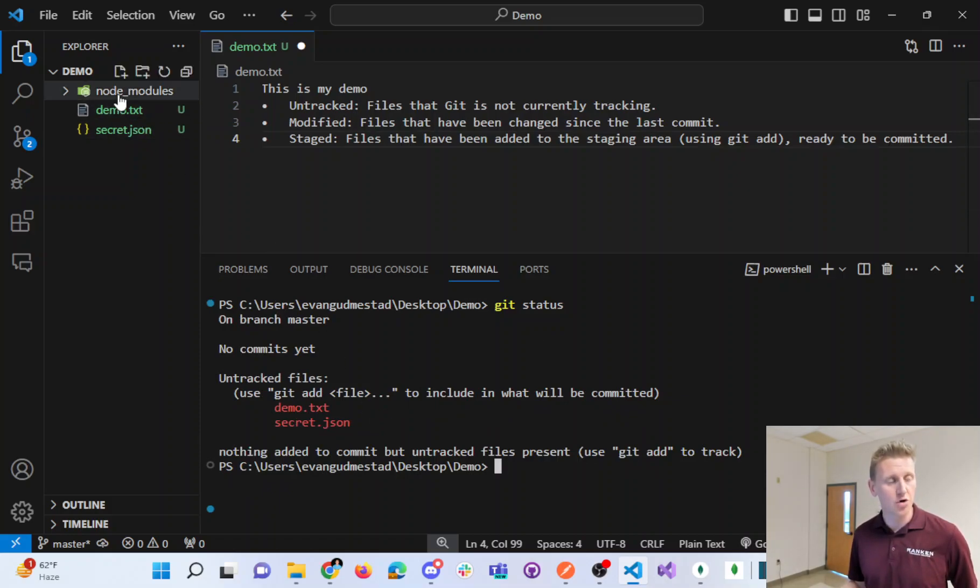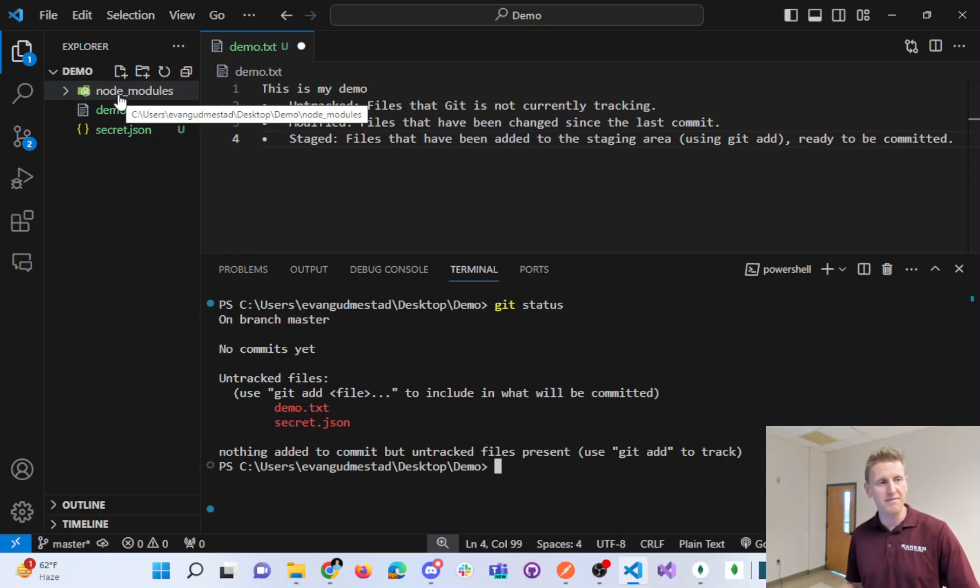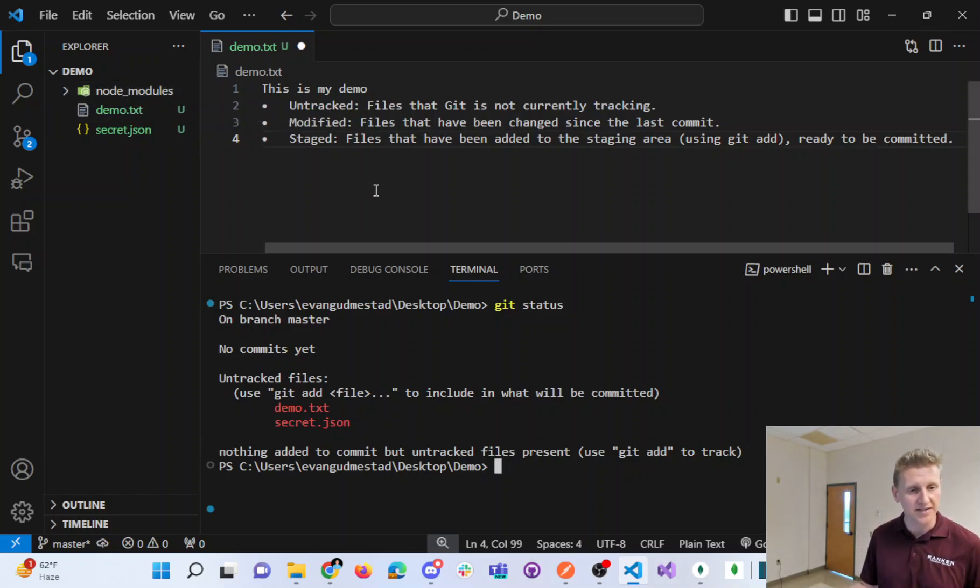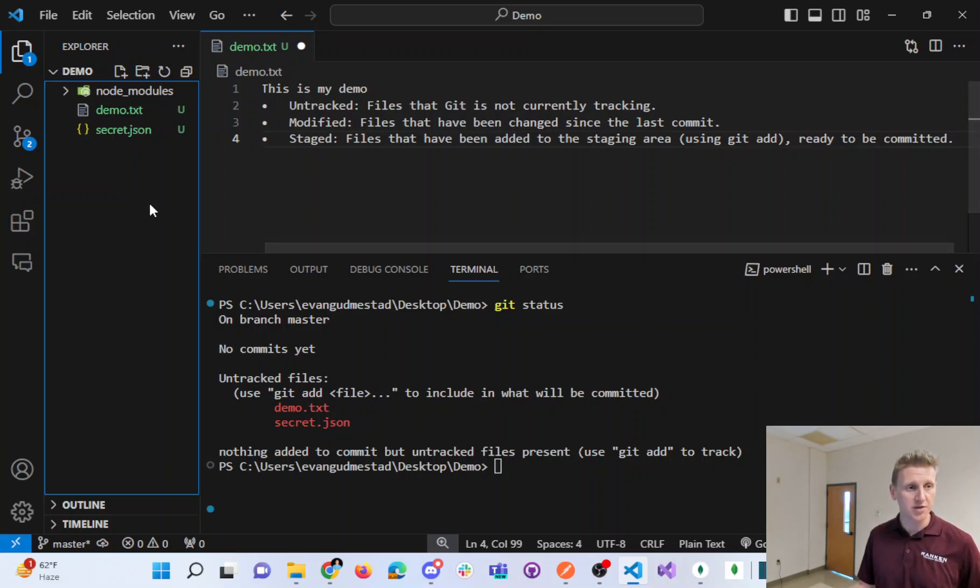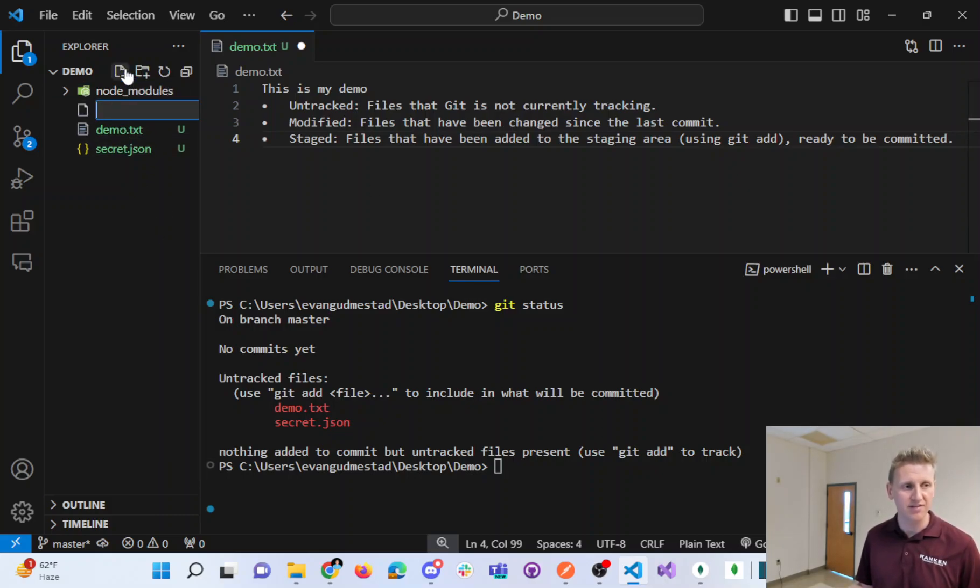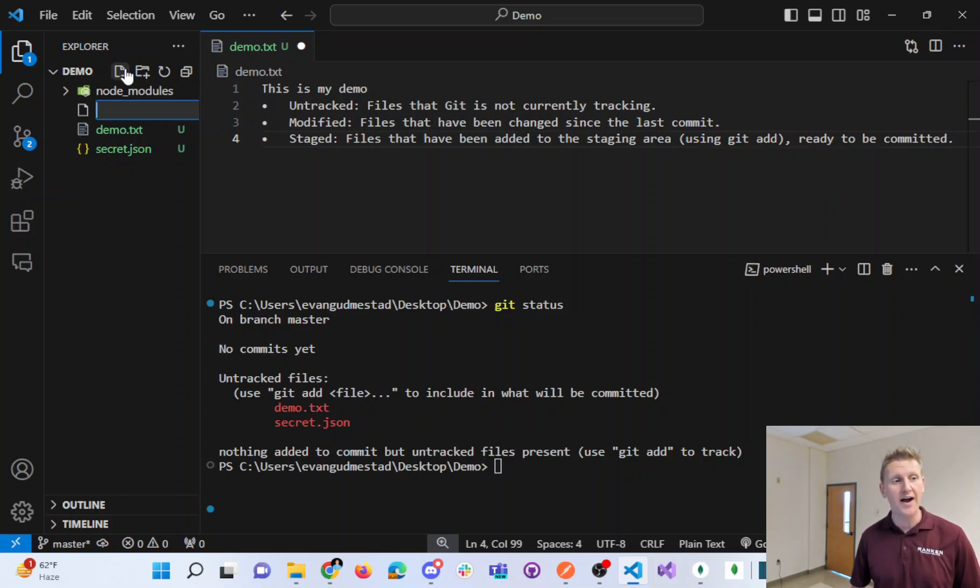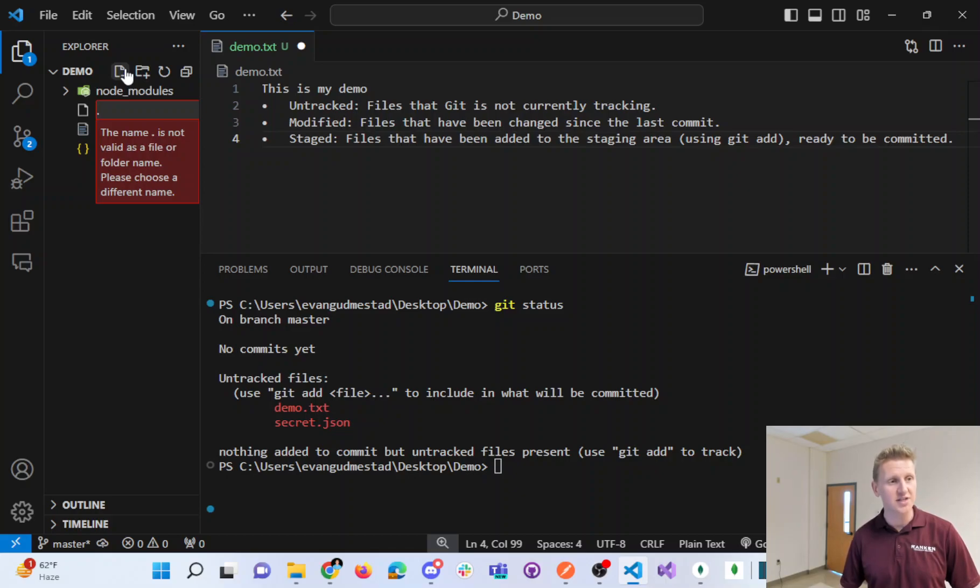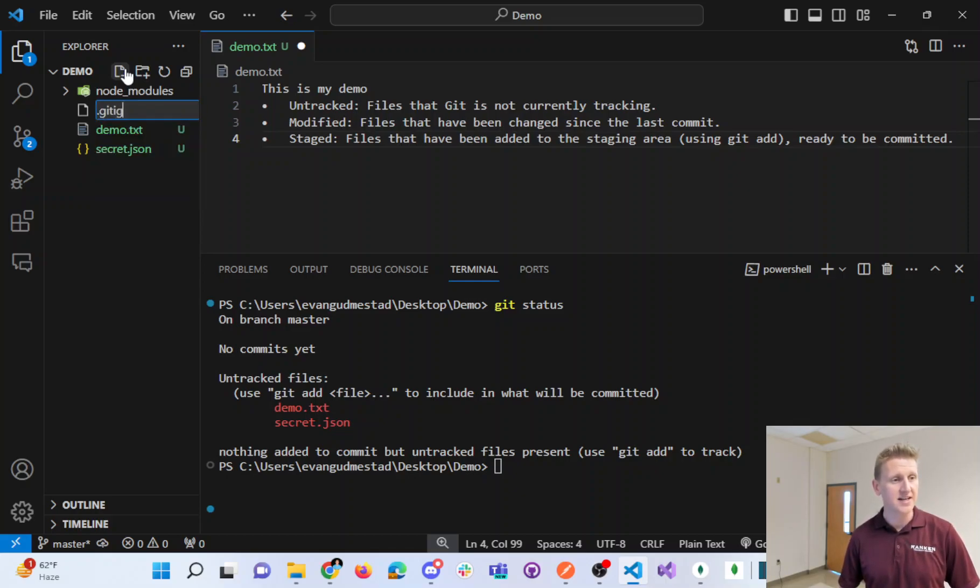Node Modules, you need to put a file in there, and that would also be untracked. In order to create this Git Ignore file, what's really interesting is that there's no file name. It starts with the dot, and the file extension is literally called Git Ignore.